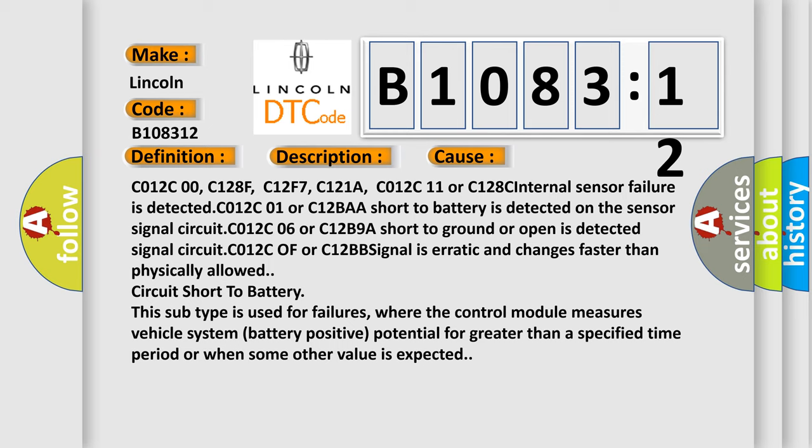This subtype is used for failures where the control module measures vehicle system battery positive potential for greater than a specified time period or when some other value is expected.